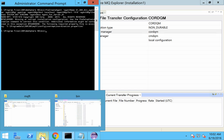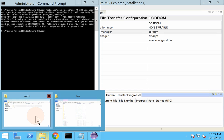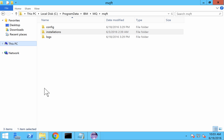This setting is being referred from a property file, and we need to make a small edit to that property file to change it to the desired queue manager that we want to have as our default coordination queue manager.